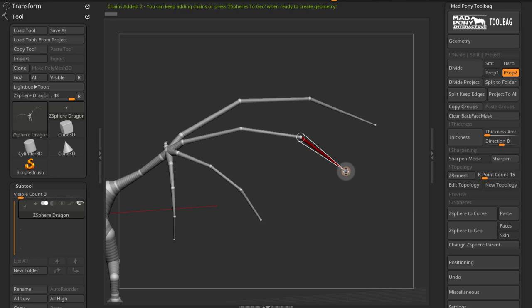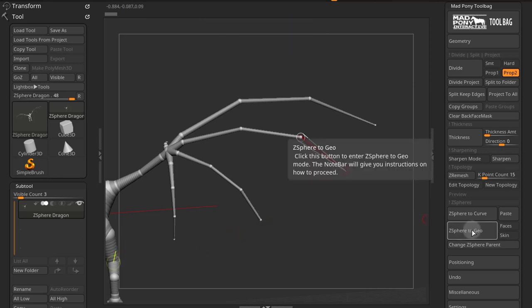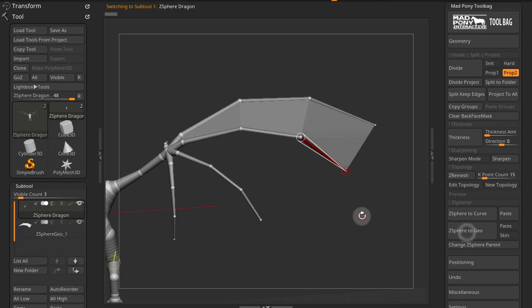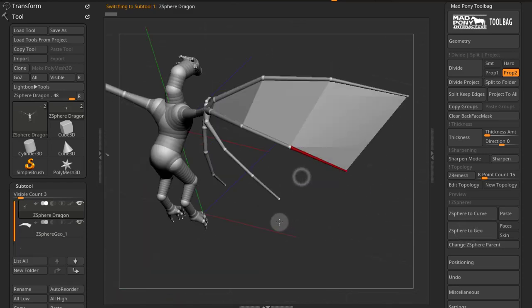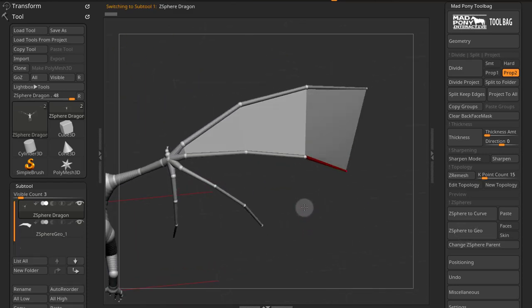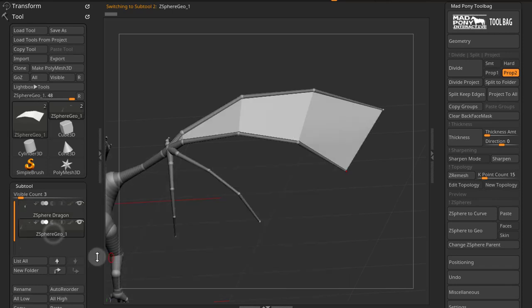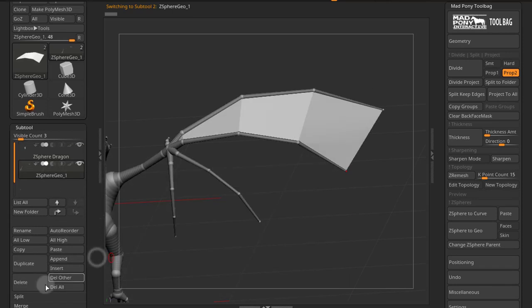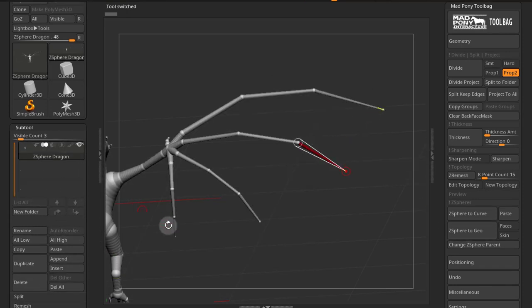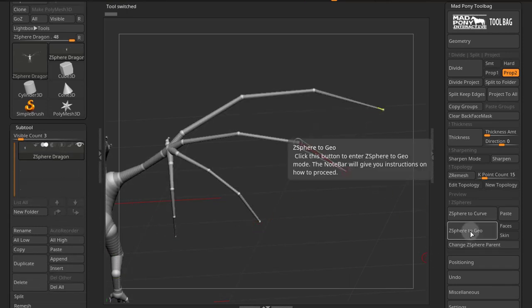So if I now click on the Z-Sphere, I get the green message. As soon as I get the green message saying that two chains were added here, I can keep adding chains or I can just press Z-Sphere to Geo and that will generate geometry in between those two chains. So I'll just come down here and delete this for now.